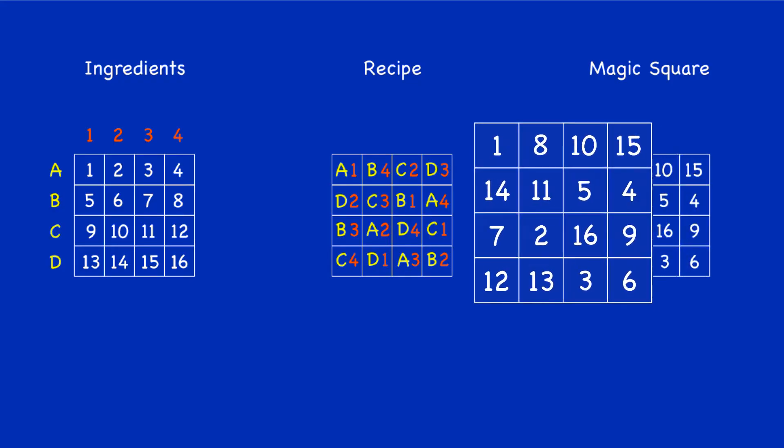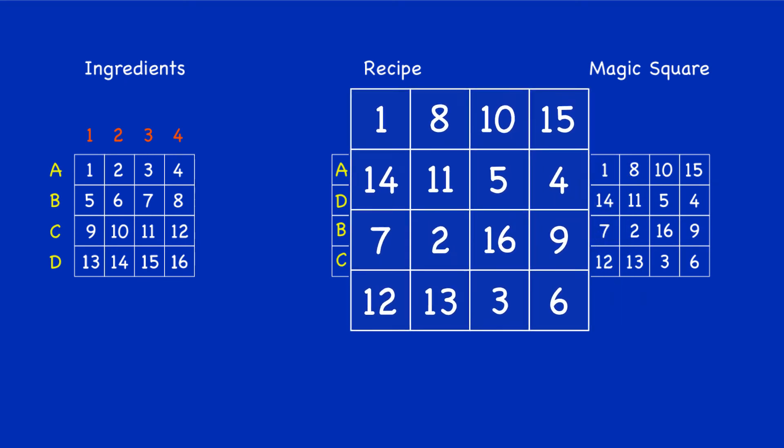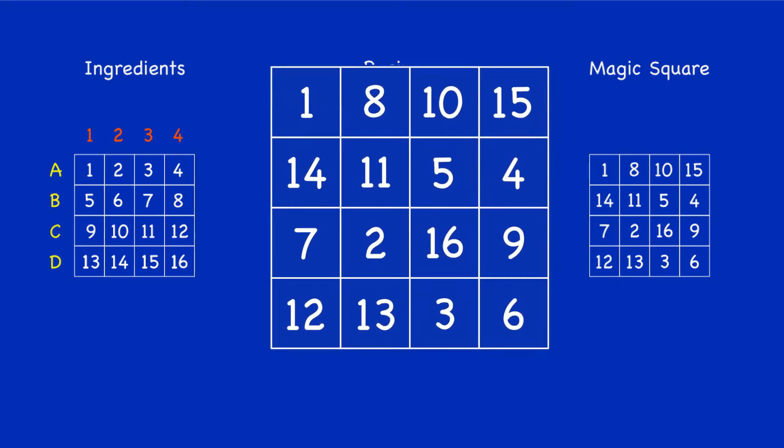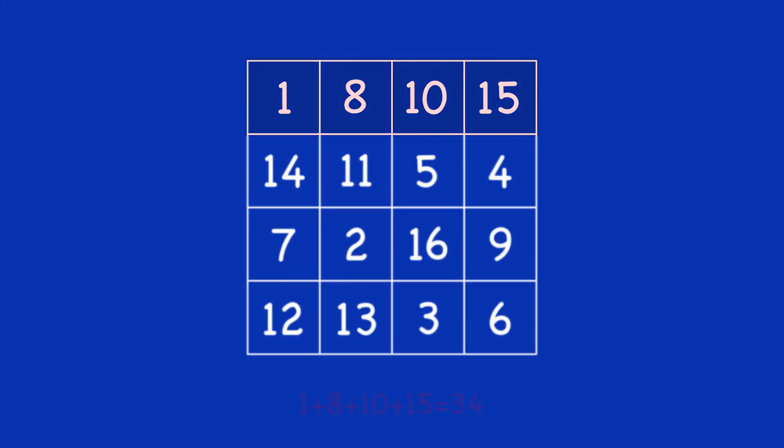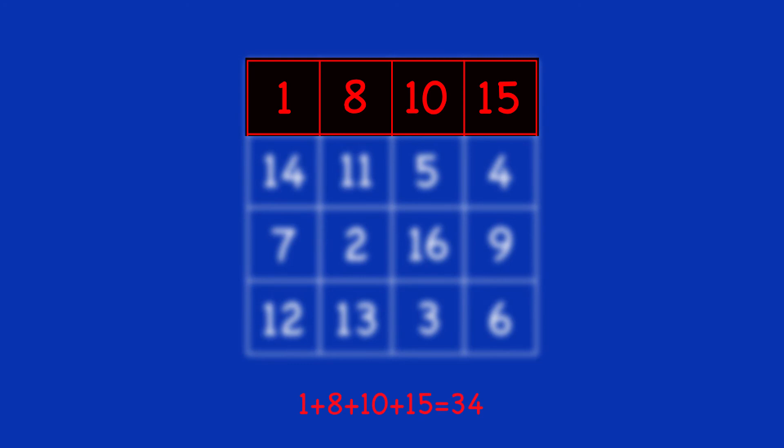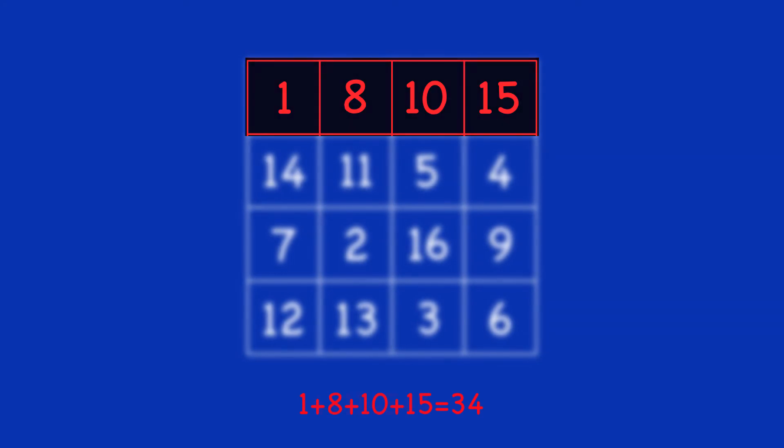And so here we have our completed magic square. Now why is it called the most perfect magic square? Let's sit back and look at the wonders of the symmetries in this square.